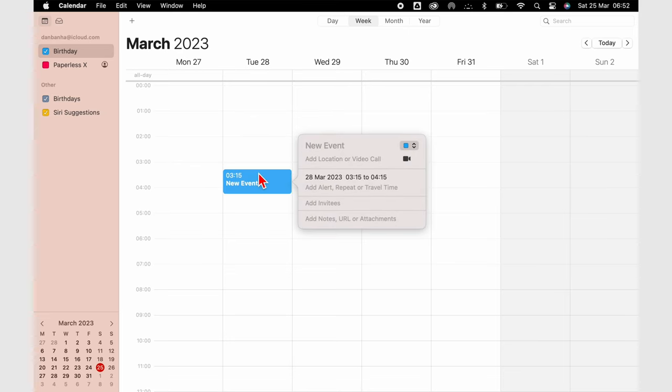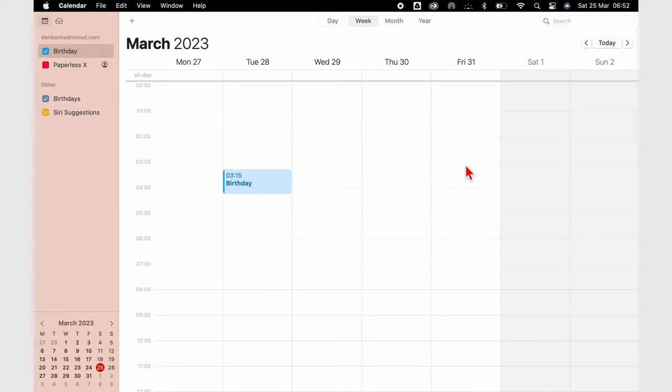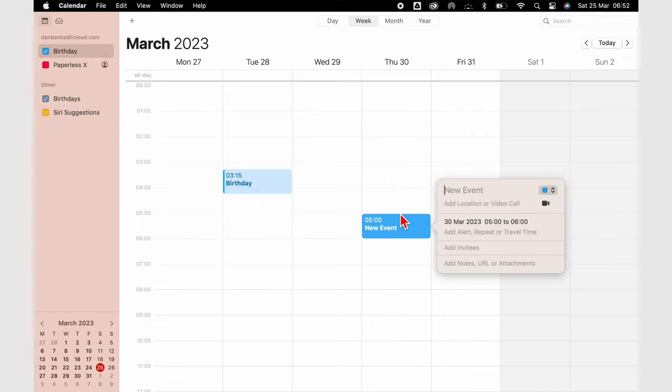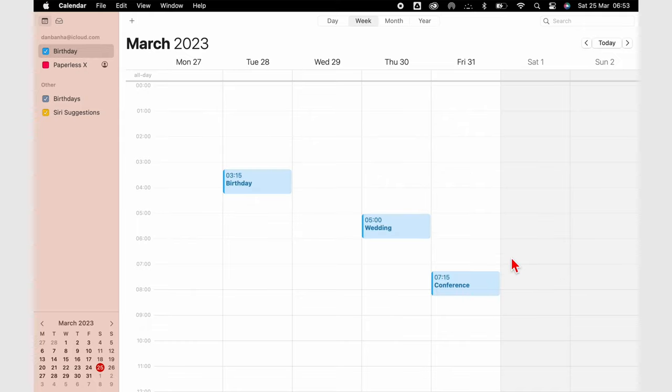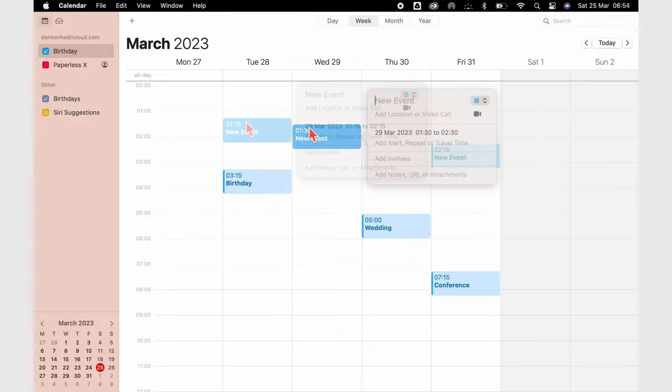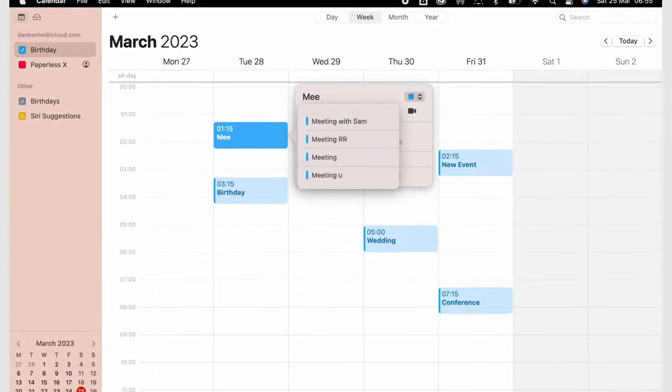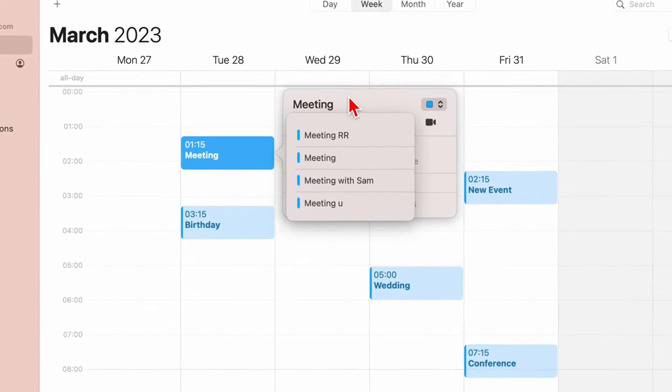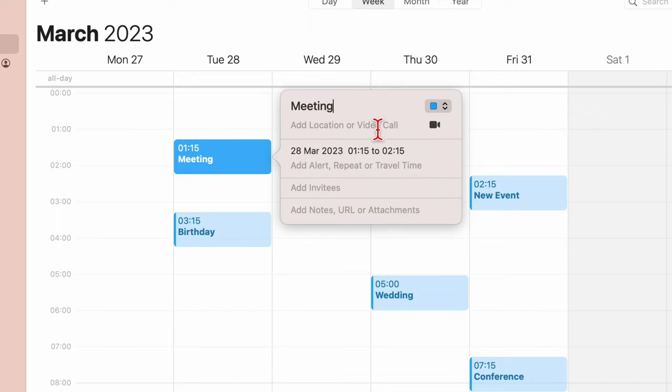Creating new events is fairly simple in Apple Calendar. We love that you can easily add an event to the exact time slot you want. All the details you need for creating an event are readily available.